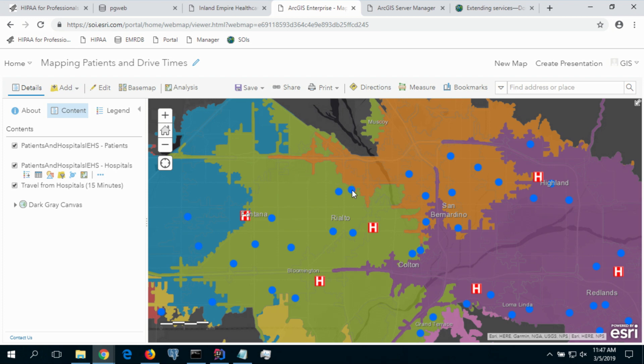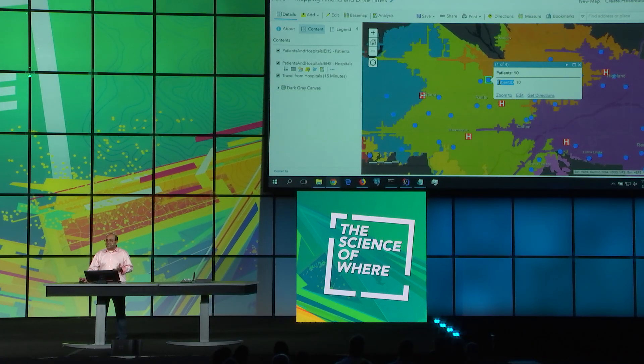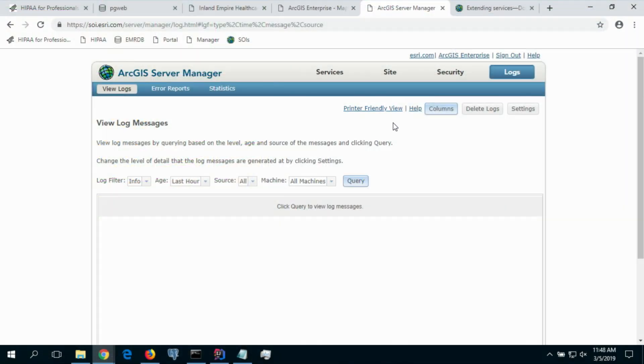The blue points here represent the patient data. Let me access one of them — you can see that I have access to the patient ID attribute. Most healthcare systems maintain their rich, comprehensive patient data in the EMR and not within the GIS. As a GIS analyst, I'm not authorized to access more attributes. This is okay for a GIS analyst, but if I were a healthcare provider responsible for patient care, this wouldn't be sufficient.